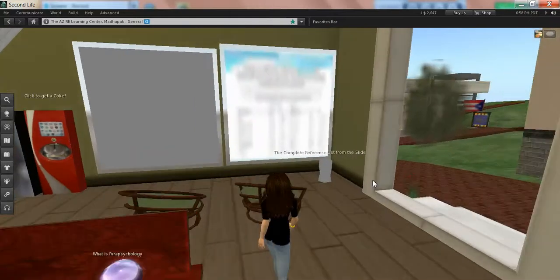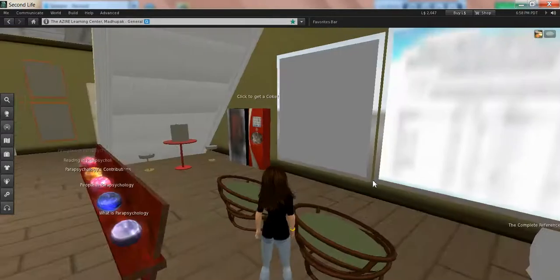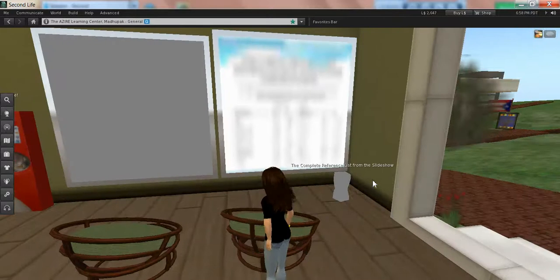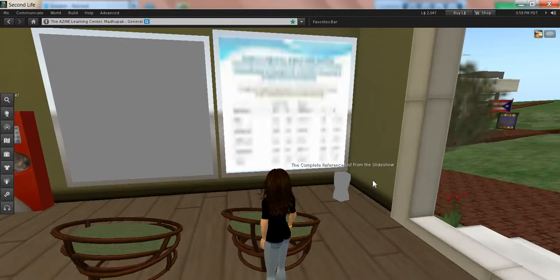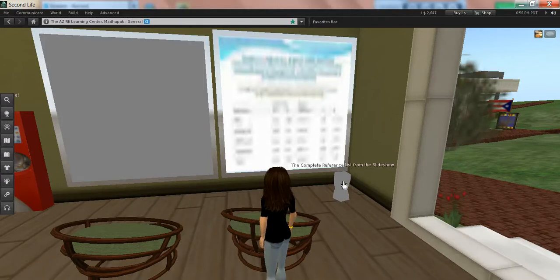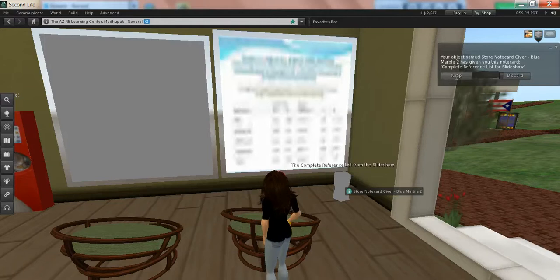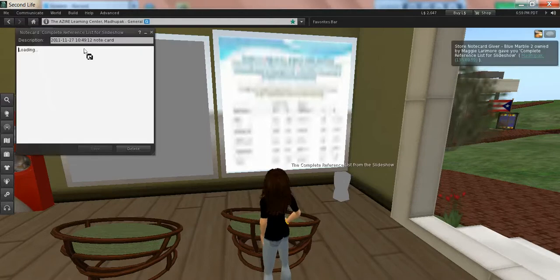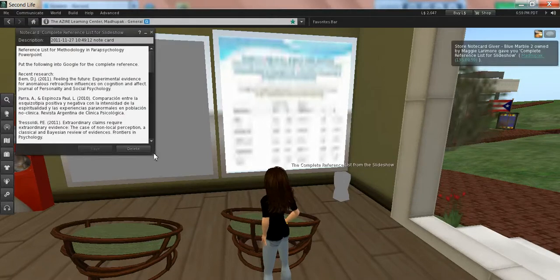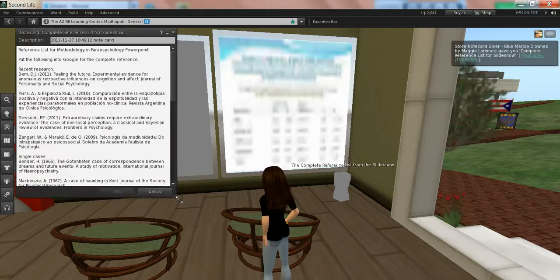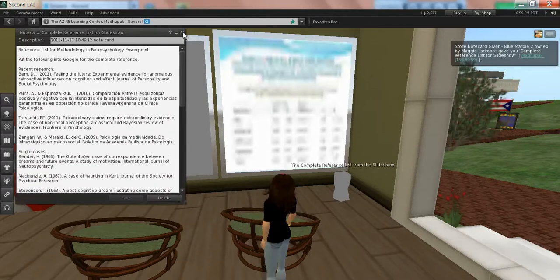Over here on the wall, you can see, not too well at the moment, but you can see the PowerPoint slideshow that we have up. It runs all the time, 24-7, and it's an introduction to the field. If a person clicks on this little pillar that you see in front of it, it will give you the reference list for the slideshow. So all of the various references that we use to put together the slides.